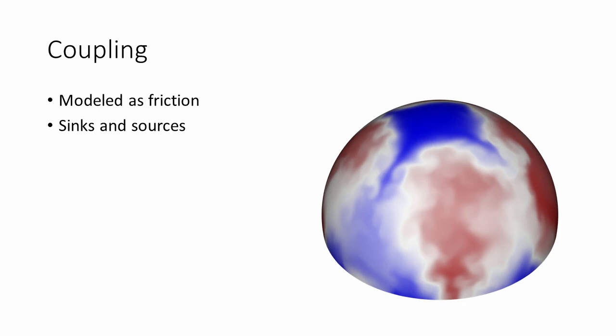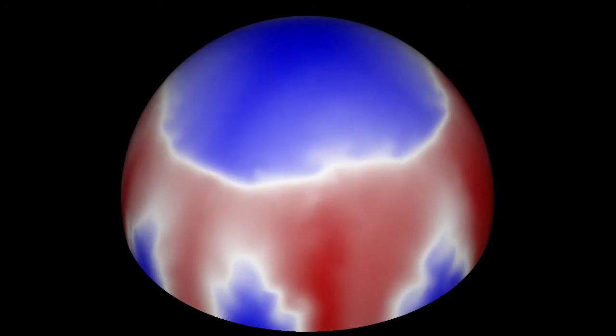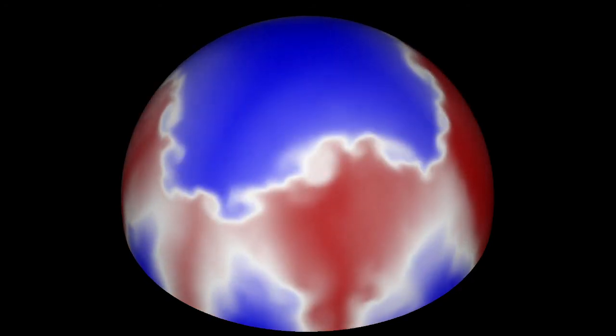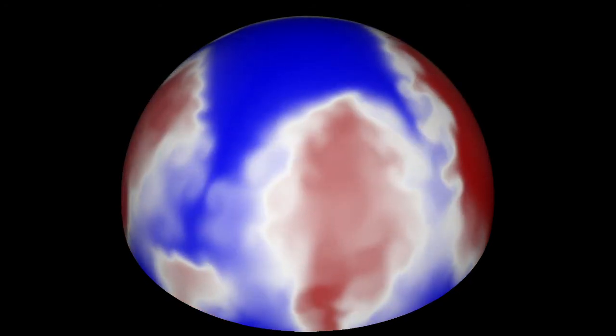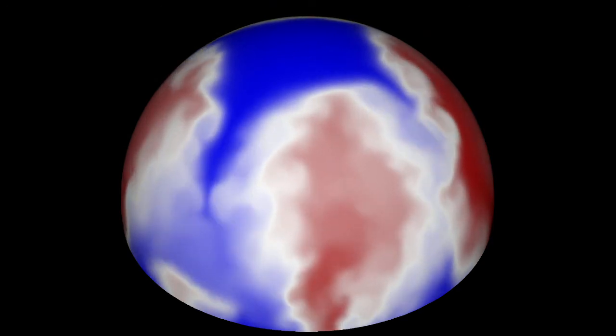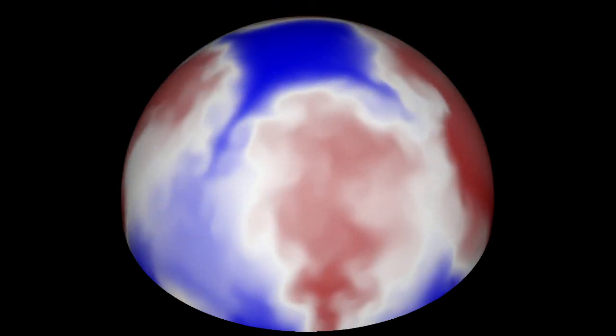For coupling scalar quantities, we use sources and sinks. We also provide a user parameter that drives how fast the relative differences of the external and internal values are compensated. With this approach, we can for example add sources for high temperature in a thermal convection simulation as shown in this example.